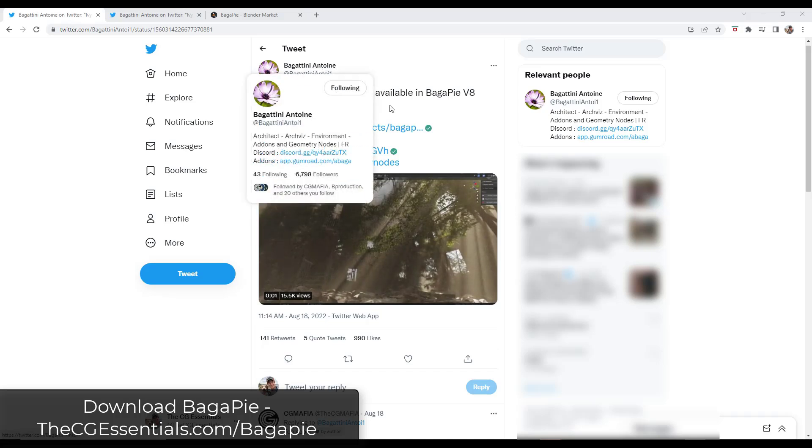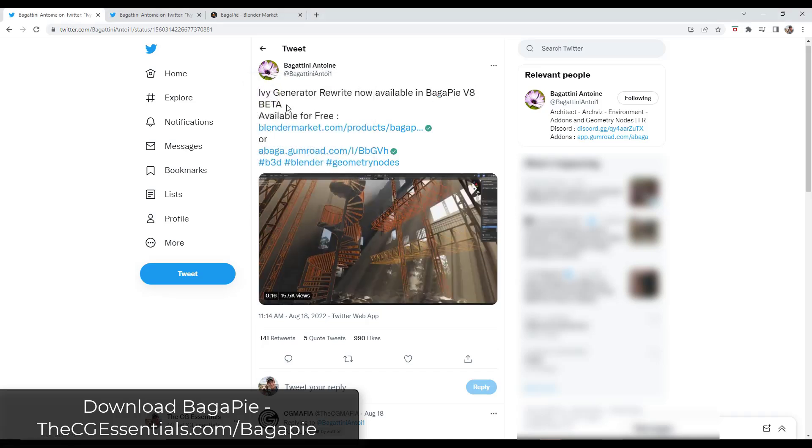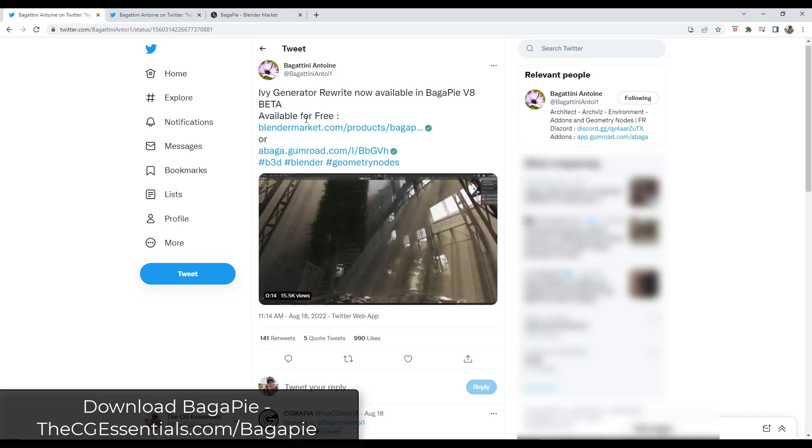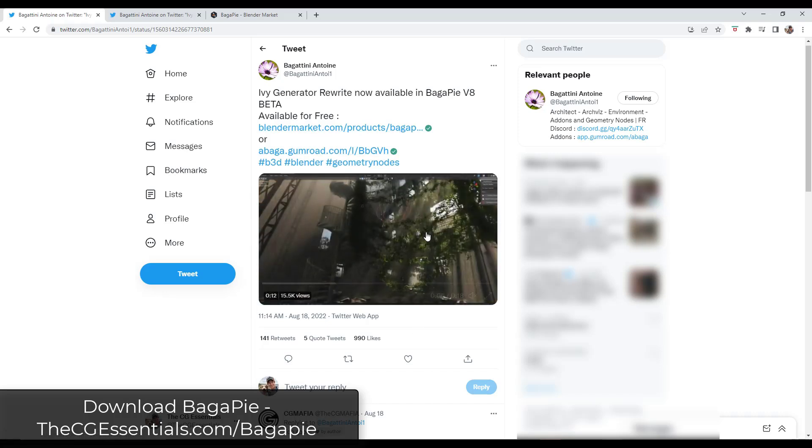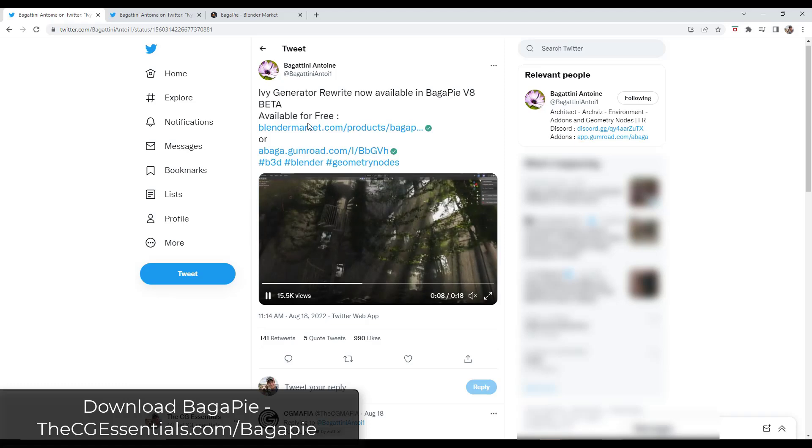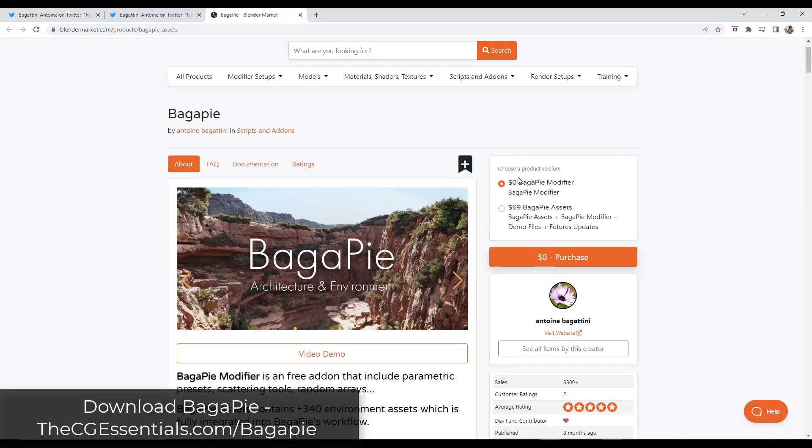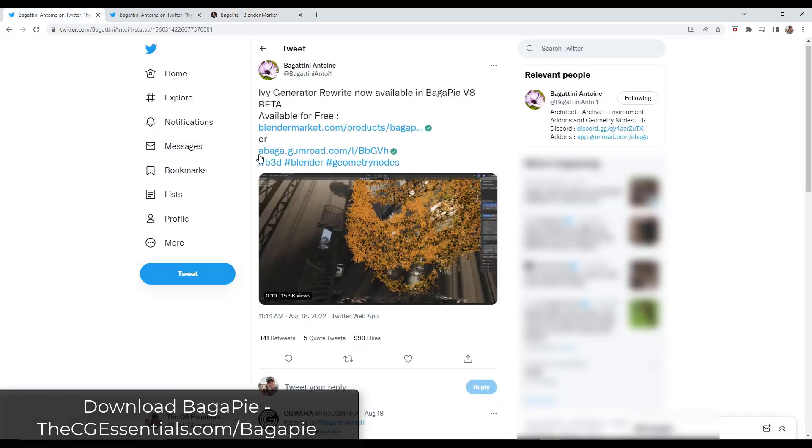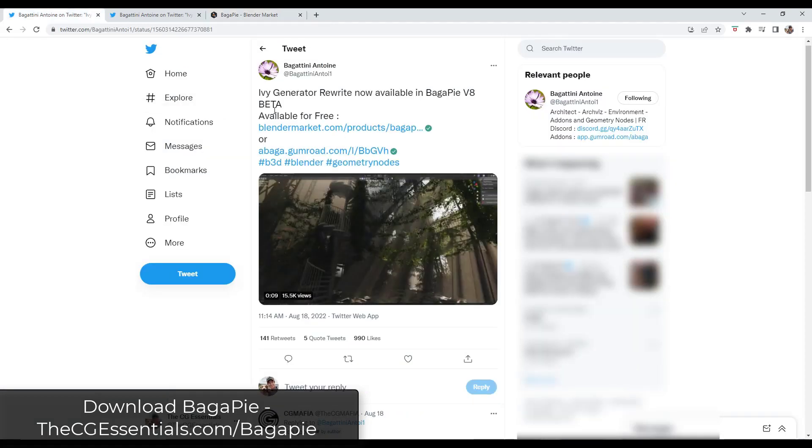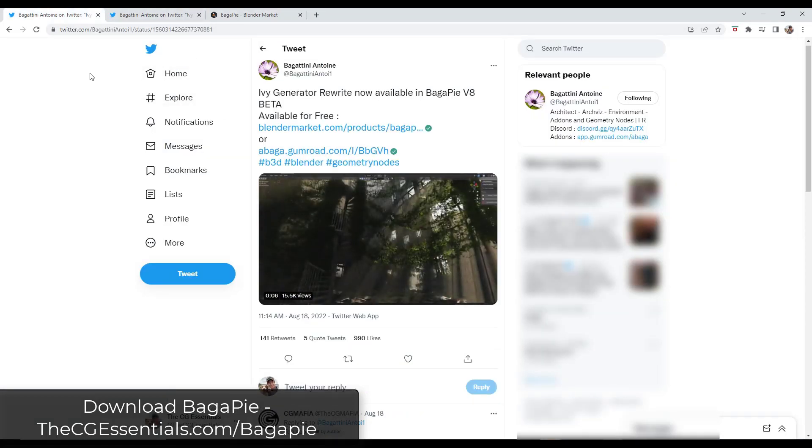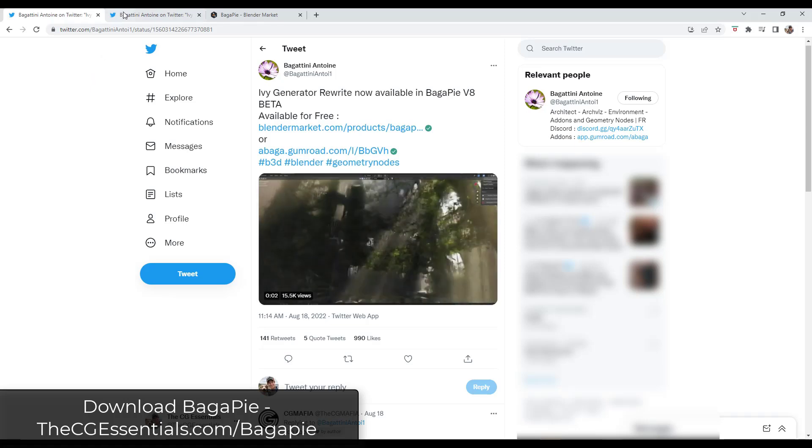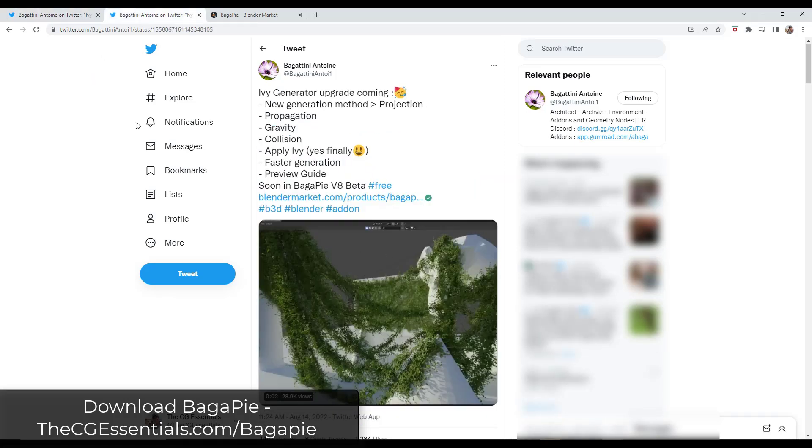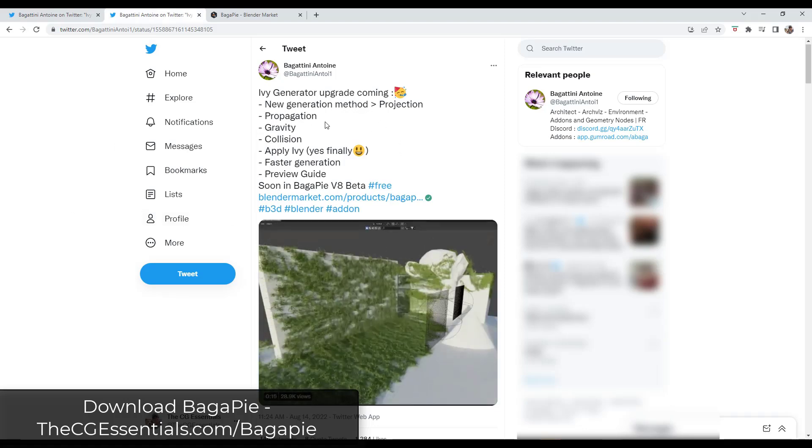Antoine Bagatini has released a new version of Bag of Pi. It's currently in beta, but it has a rewritten IV generator. So basically it's the Bag of Pi modifier that we already had. You can download Bag of Pi for free, so it's definitely worth checking out. But there's a new version in beta that has improvements to the IV generation that's contained inside of the tool. In addition to all the other cool tools contained inside of that, he's also upgraded the IV generator.